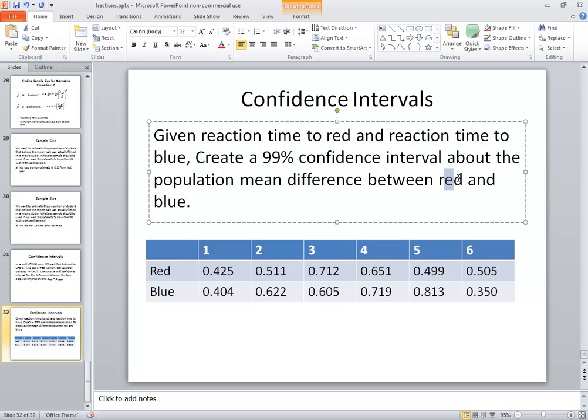Now, notice how red comes first here. That means red will go in our first list and blue will go in our second list. If they had reversed those, if they had said the mean difference between blue and red, we would have put blue in the first list and red in the second.